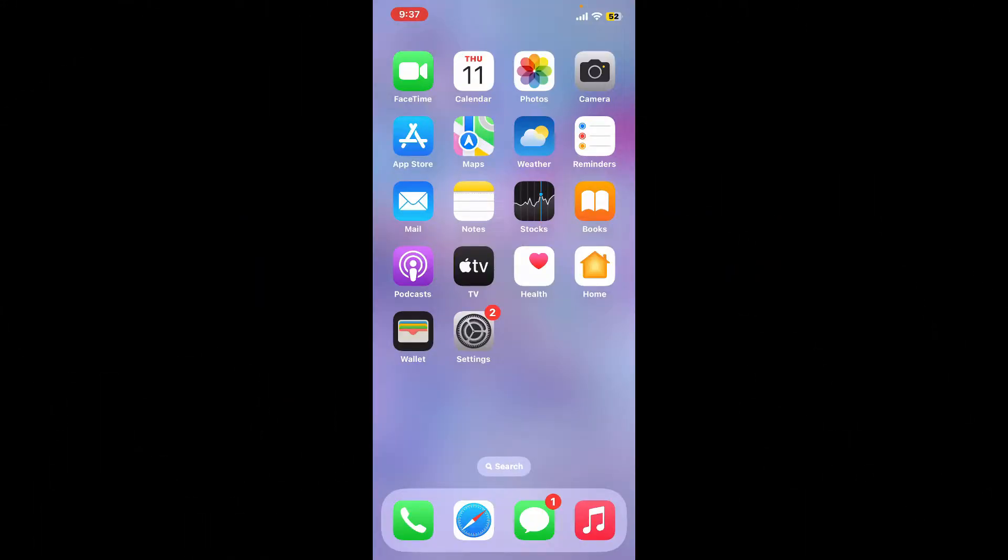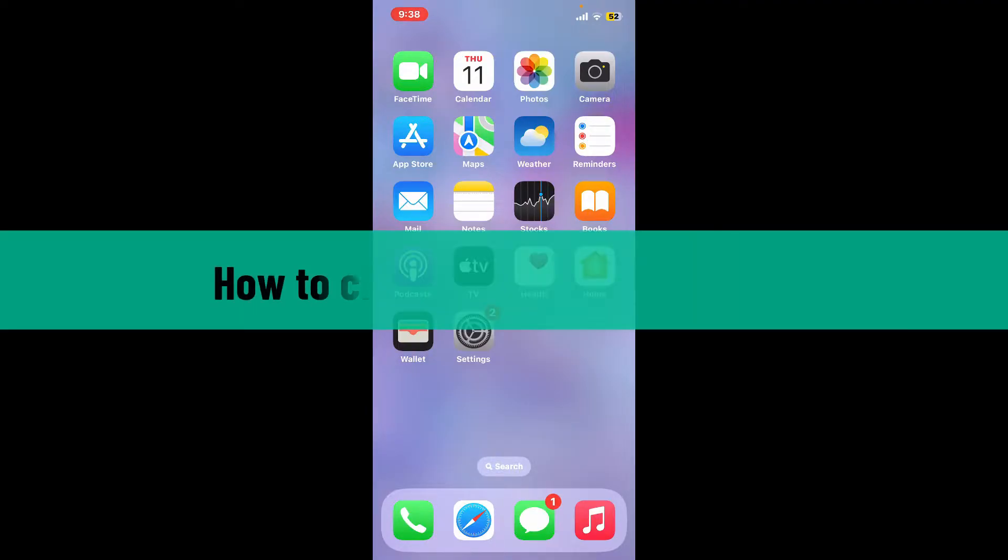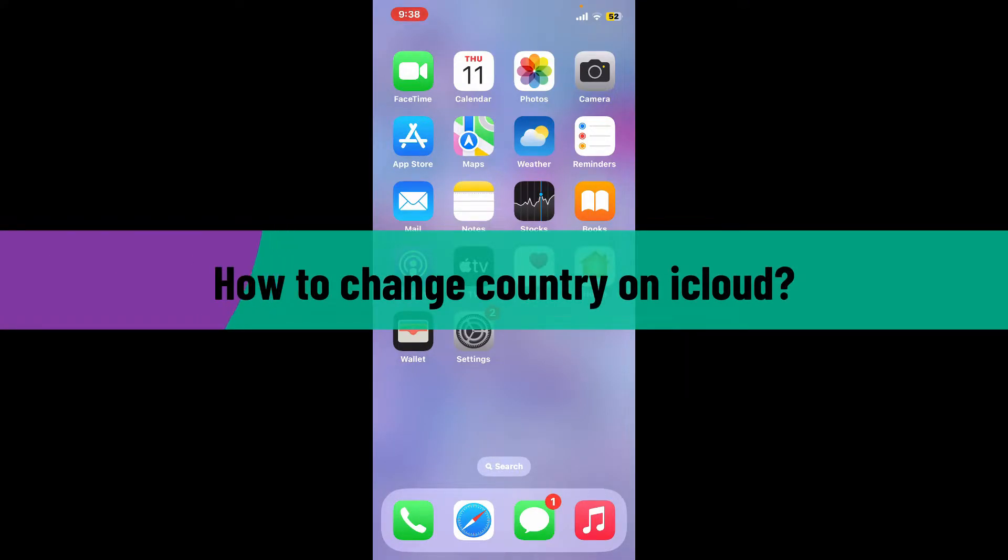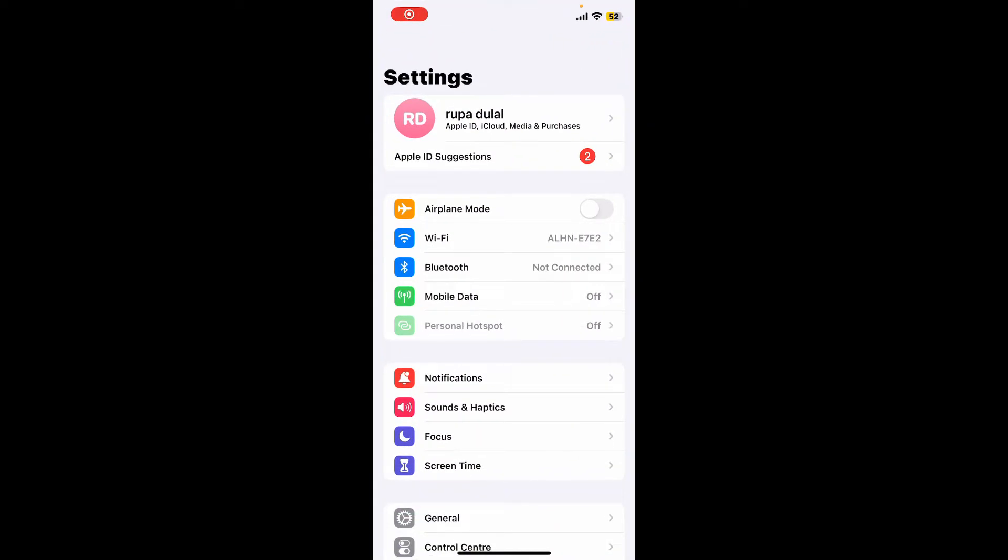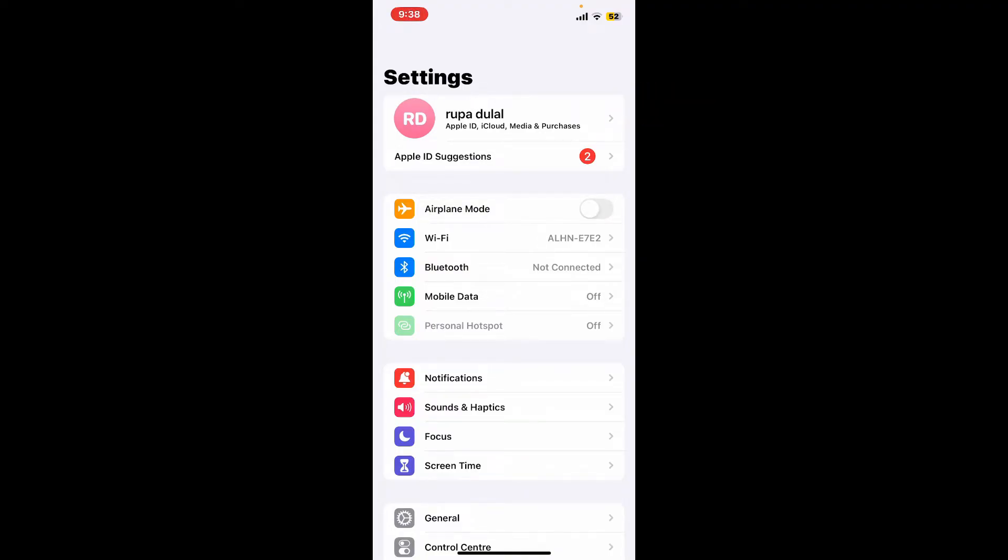Hi everyone, welcome back to another video from Webtech Tutorial. In today's episode, I'm going to show you how to change country on iCloud. Without wasting time, let's dive into the video. First, open the Settings app on your iPhone or iPad and tap on your name at the top of the screen.